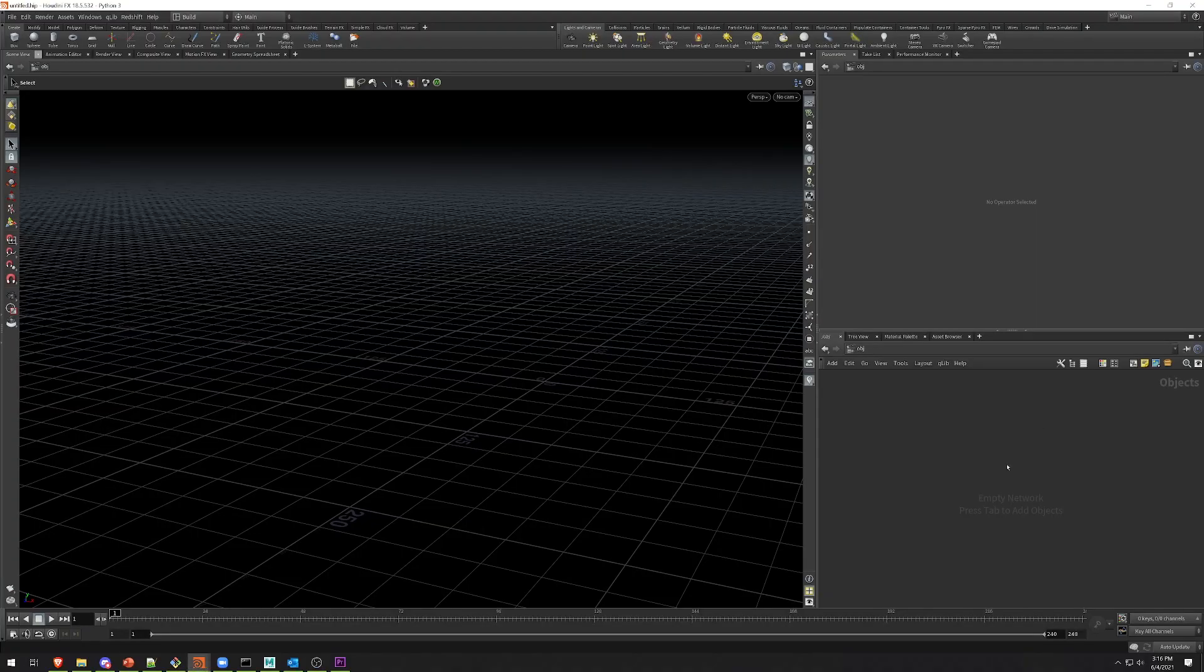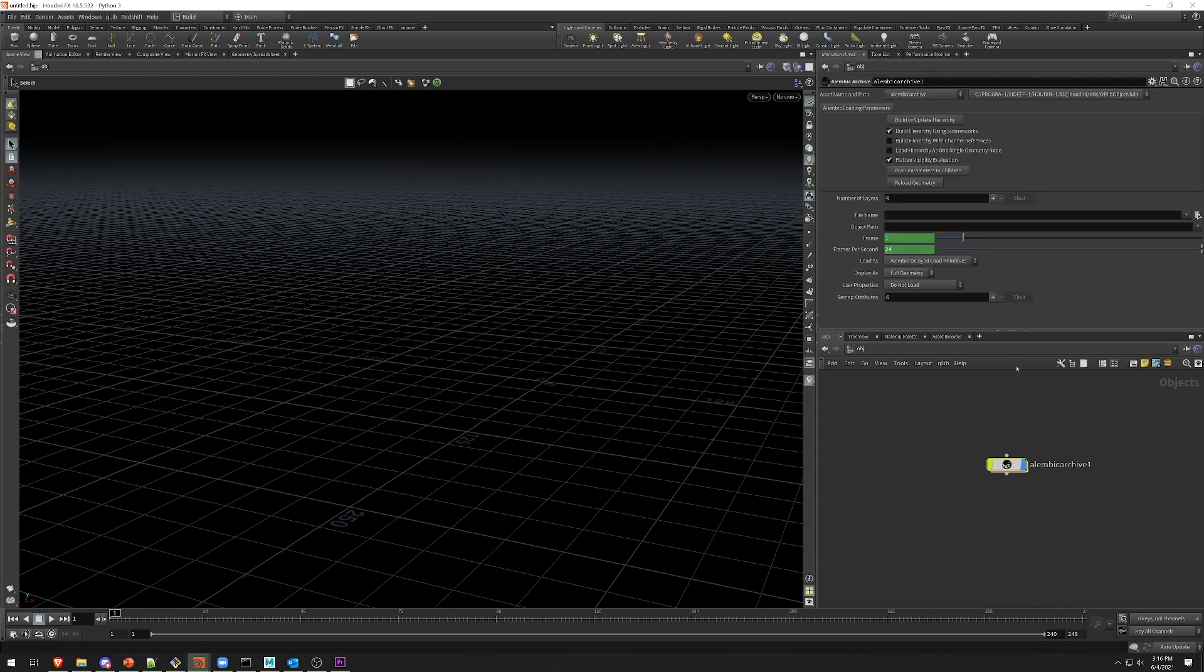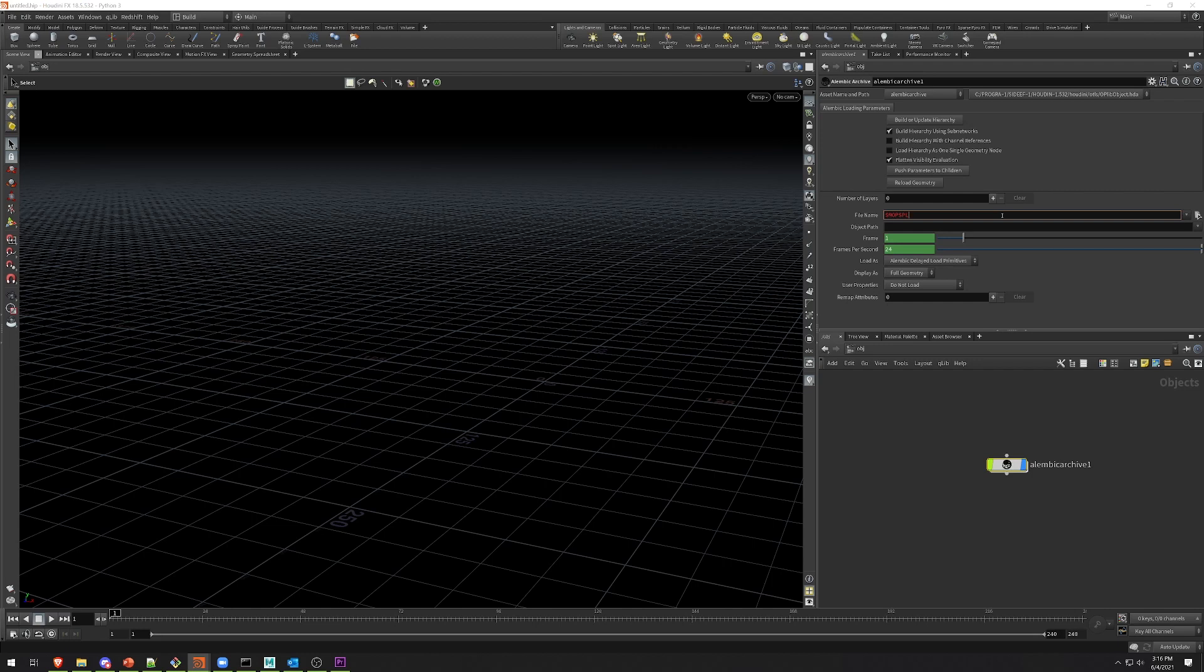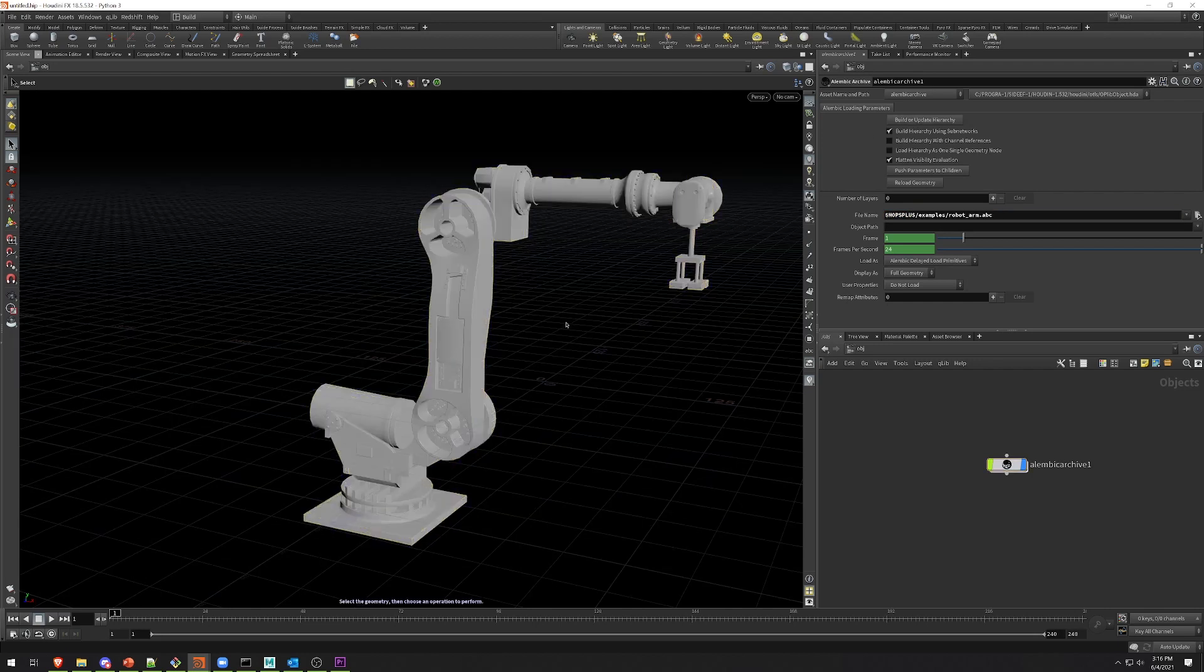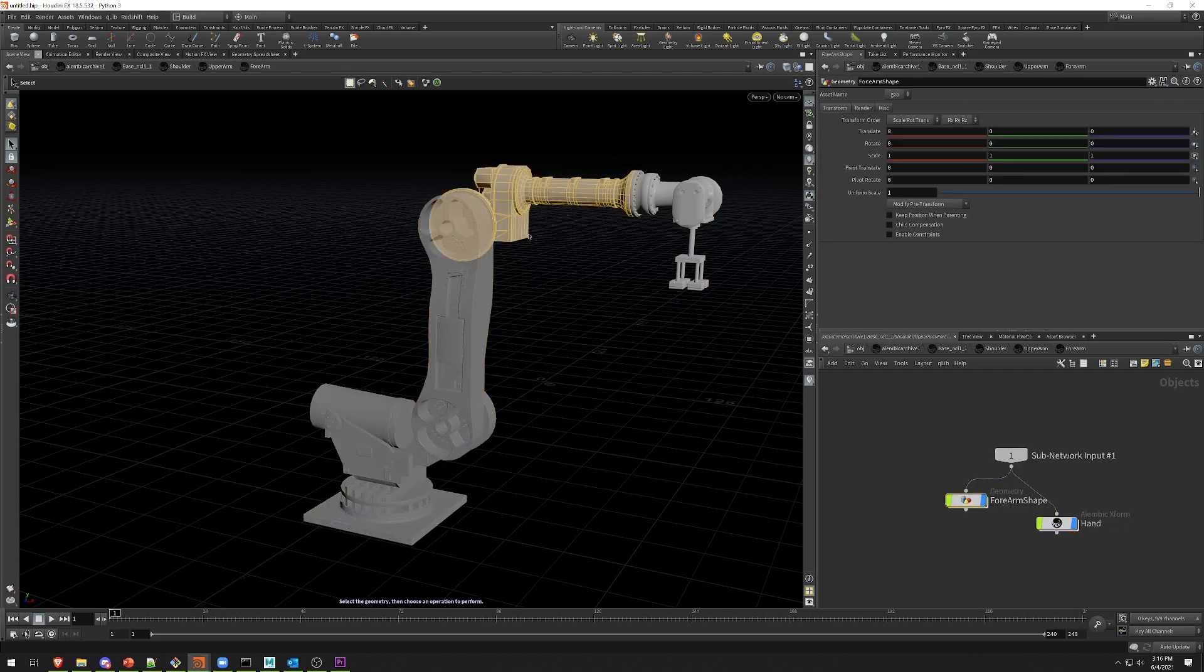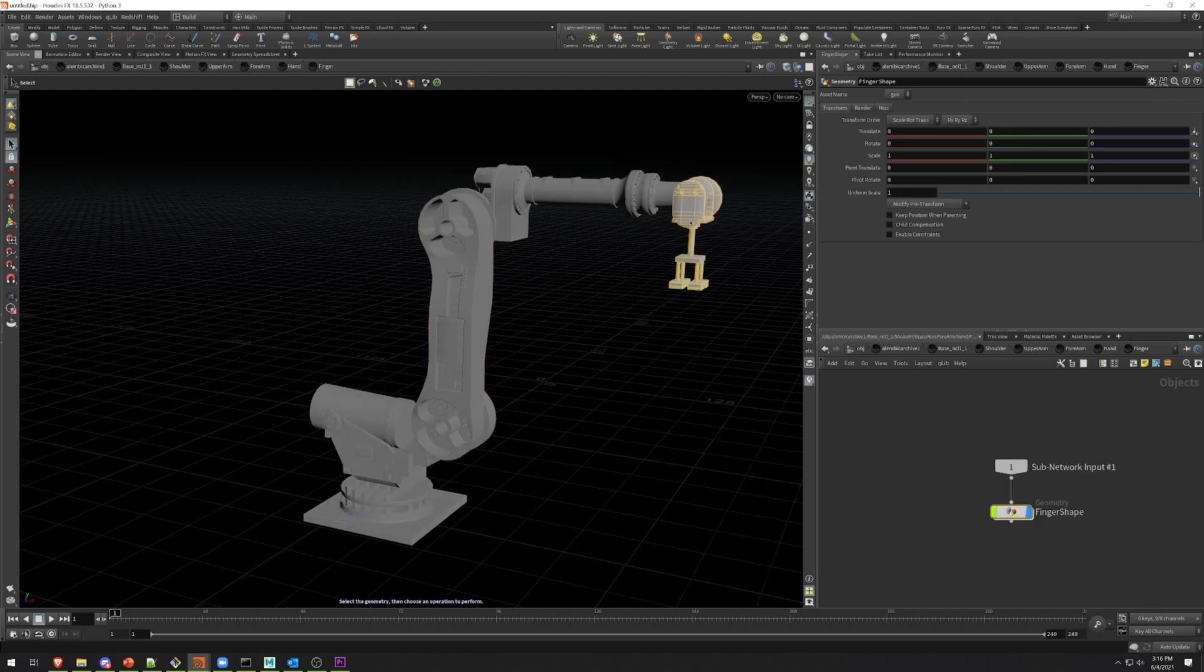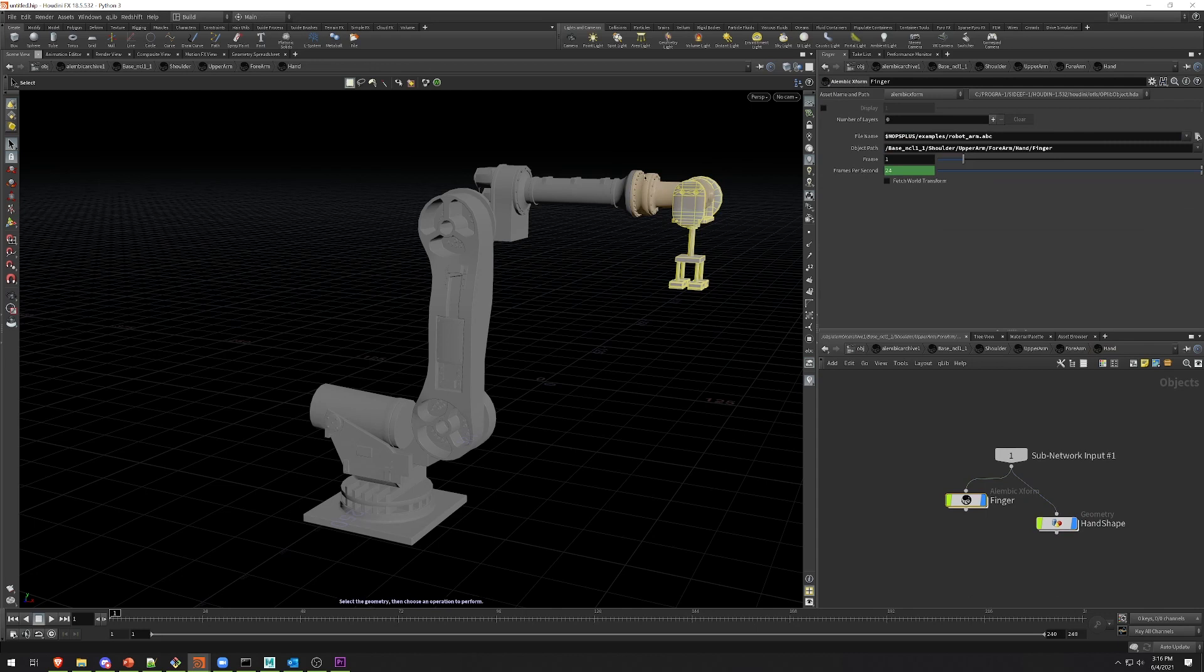Normally in Houdini, if you want to import an Alembic hierarchy, you would use the Alembic archive object. Now, there's a test Alembic that comes with MOPS called $MOPS/examples/robot_arm.abc. And if I build or update hierarchy, you can see I get my little robot arm here, and each of these objects is differentiated as its own geometry container, which is great, but Alembic transforms, if you try to actually move them around, they don't have transform handles.